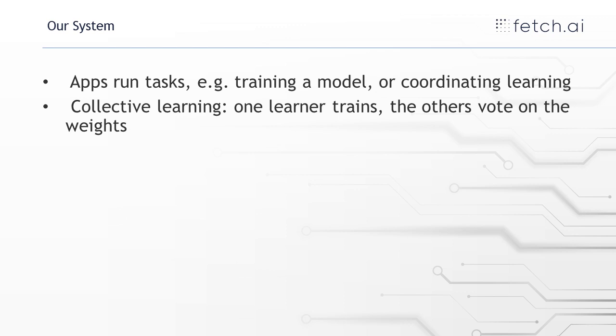And if you don't get, if the vote doesn't pass, so if it doesn't get enough positive votes, then they don't accept it. And then a different learner is selected to train.